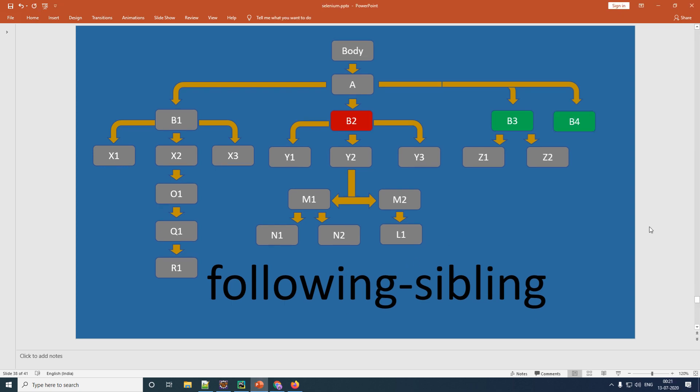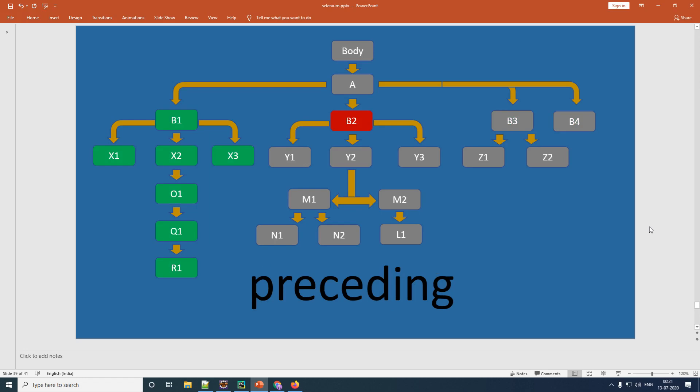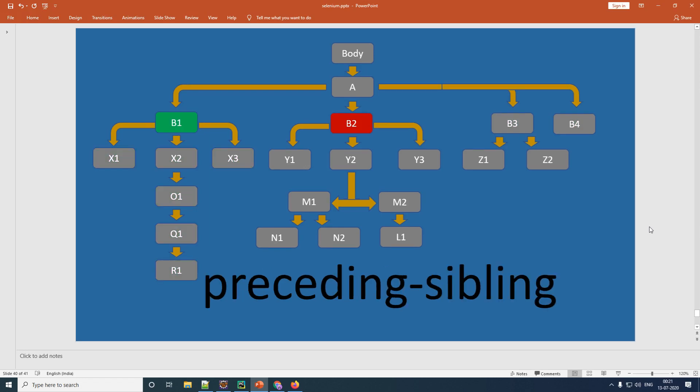The next two XPath axes are 'preceding', which is the exact opposite of 'following', and 'preceding-sibling', which is the exact opposite of 'following-sibling'. We won't go into those in detail right now. Instead, let's look at how to implement these XPath axes in your actual day-to-day automation activities.